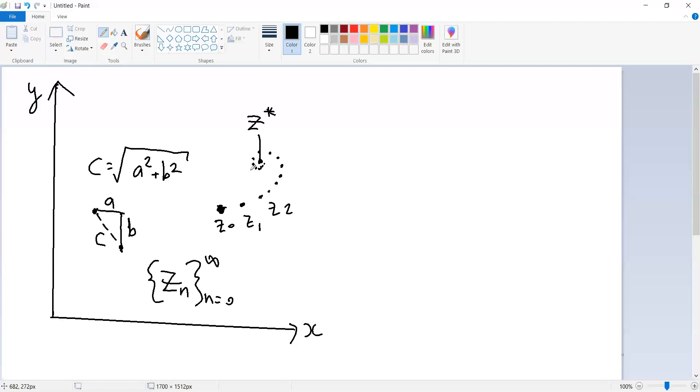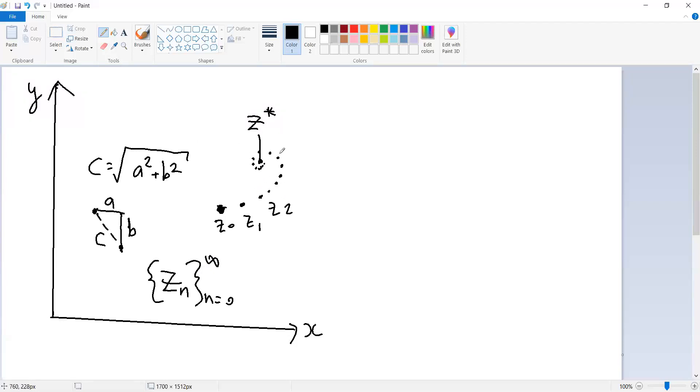So the Cauchy property and convergence sound similar, but the Cauchy property has to do with the elements in this sequence getting closer to each other, whereas convergence is the idea that the elements of this sequence get closer and closer to some Z star. It's not quite the same thing, but if you have some space, some set, such that all sequences that satisfy the Cauchy property necessarily converge to some point, then we say that that space, that set is complete.